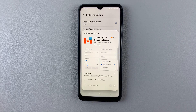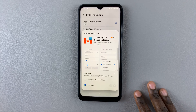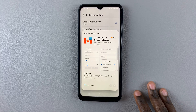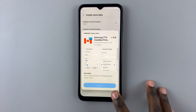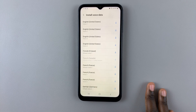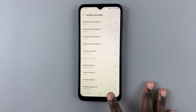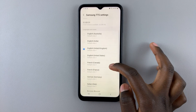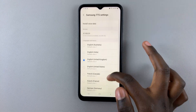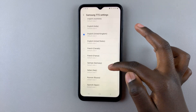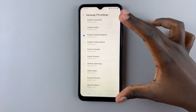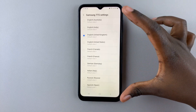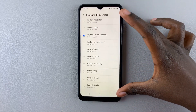Wait for it to download. Once it's finished downloading, simply tap on the back button and then tap on it again. When you scroll down you should see a list of all text-to-speech voice data that's been added to your phone.